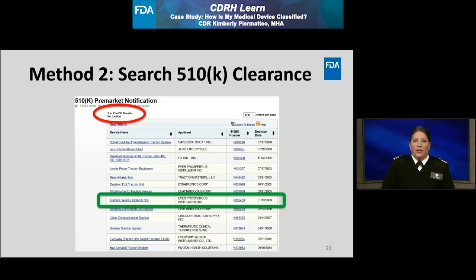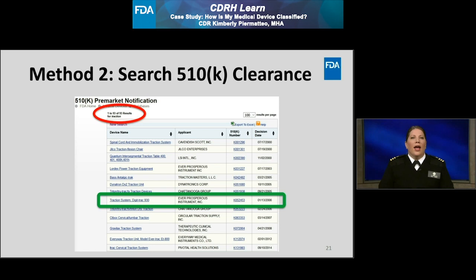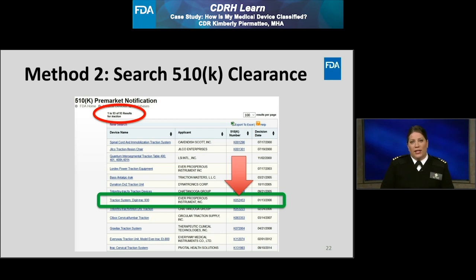The screenshot provided on this slide shows that by searching the keyword traction, I obtained 93 results, circled in red at the top left, and the first 14 results are displayed. Note, I conducted this search in July of 2019. Therefore, if you were to conduct a similar search after this date, you may obtain different results if a more recent device received 510K clearance. For this example, I said I'm looking for the similar device called the Digitrack 930. After reviewing the first few results, I was able to find a device called the Traction System Digitrack 930, highlighted in green. I'm going to select the 510K number, K052453, as identified by the red arrow.